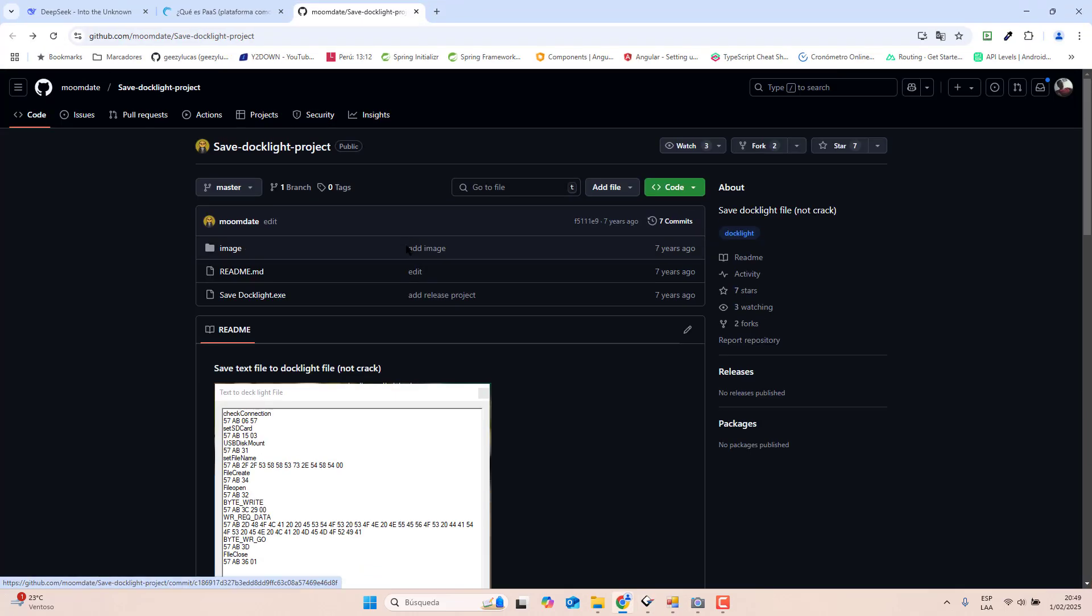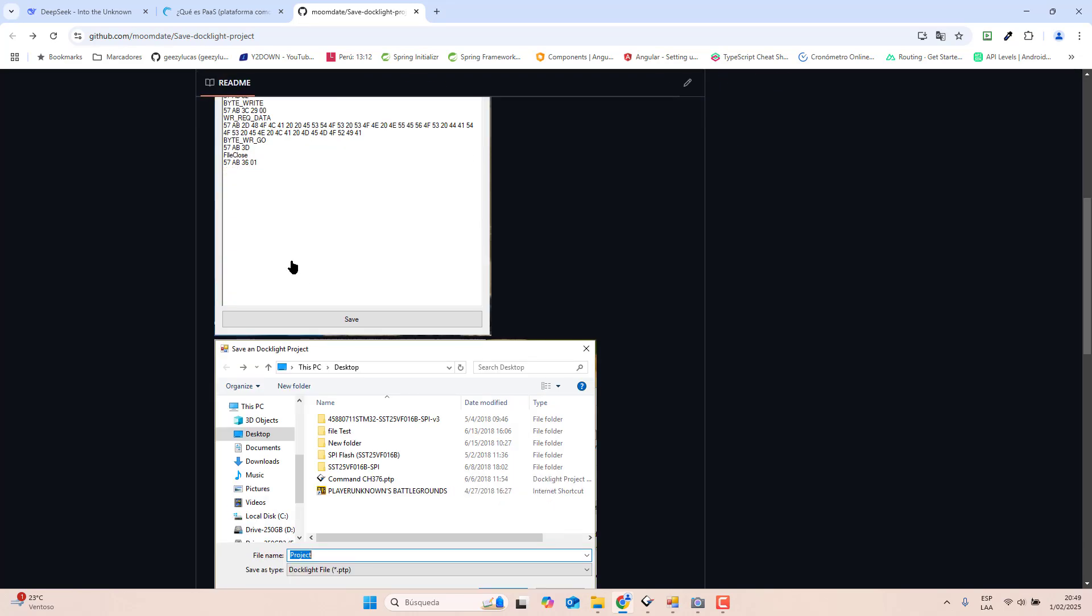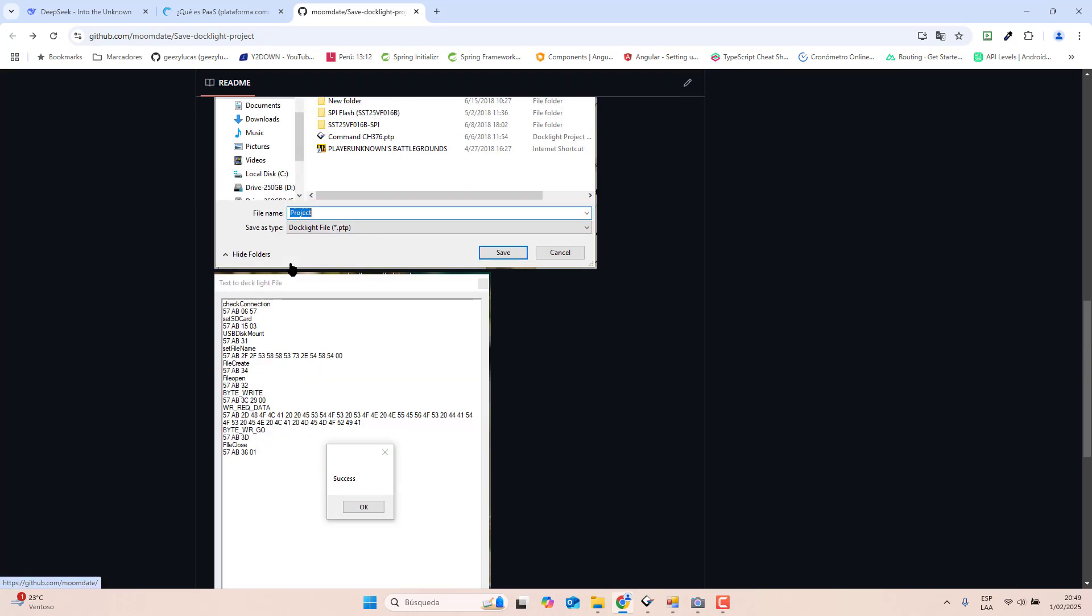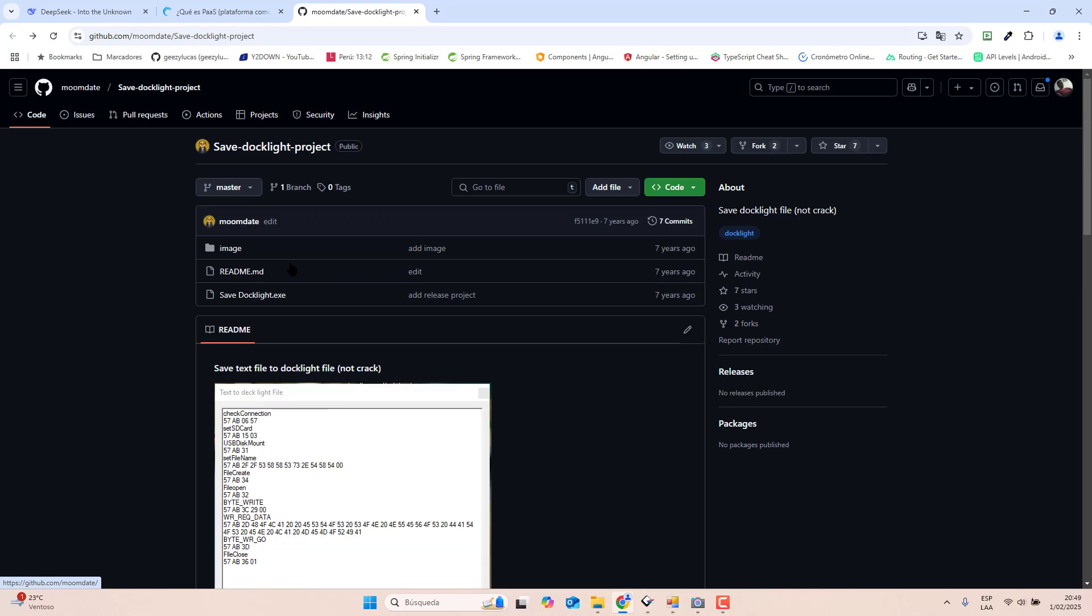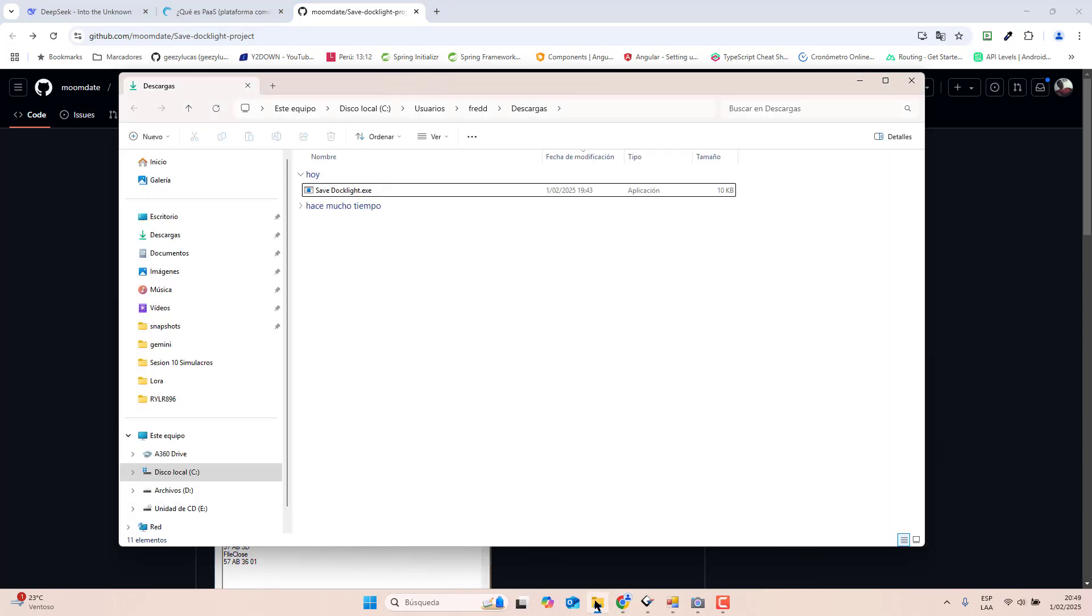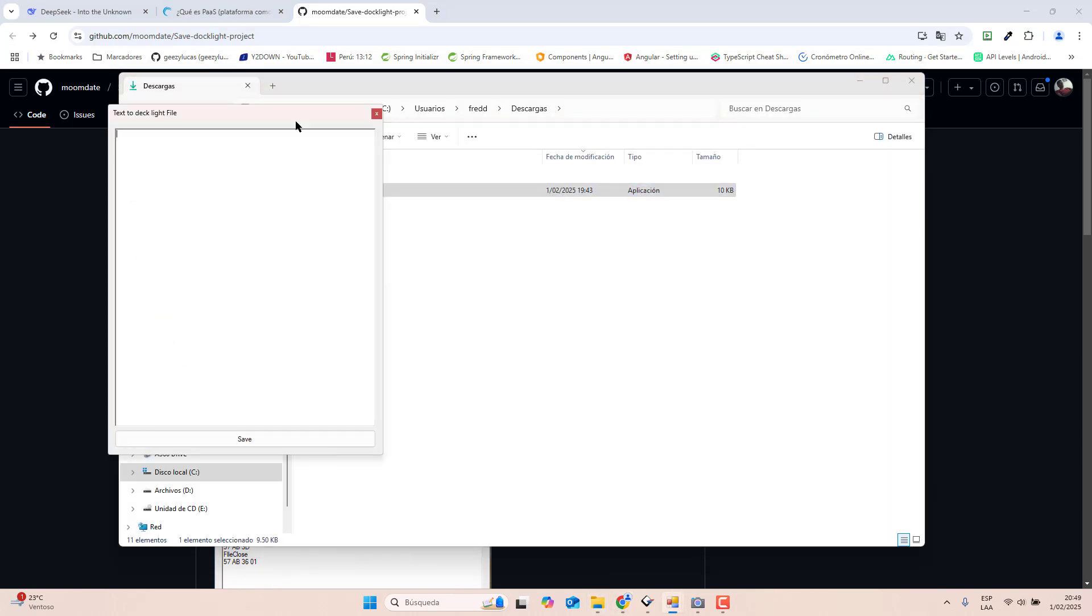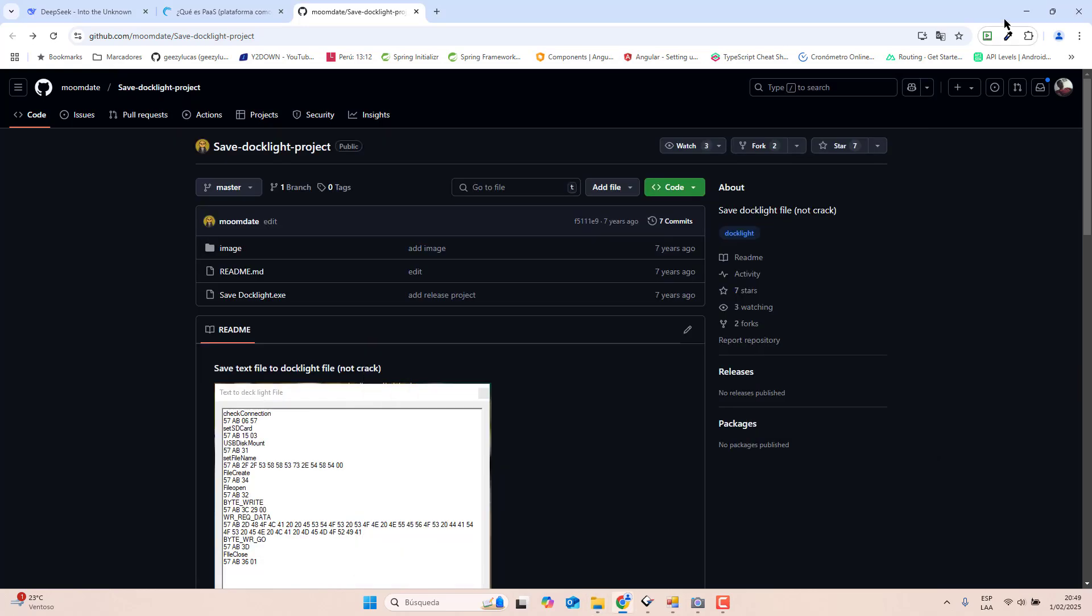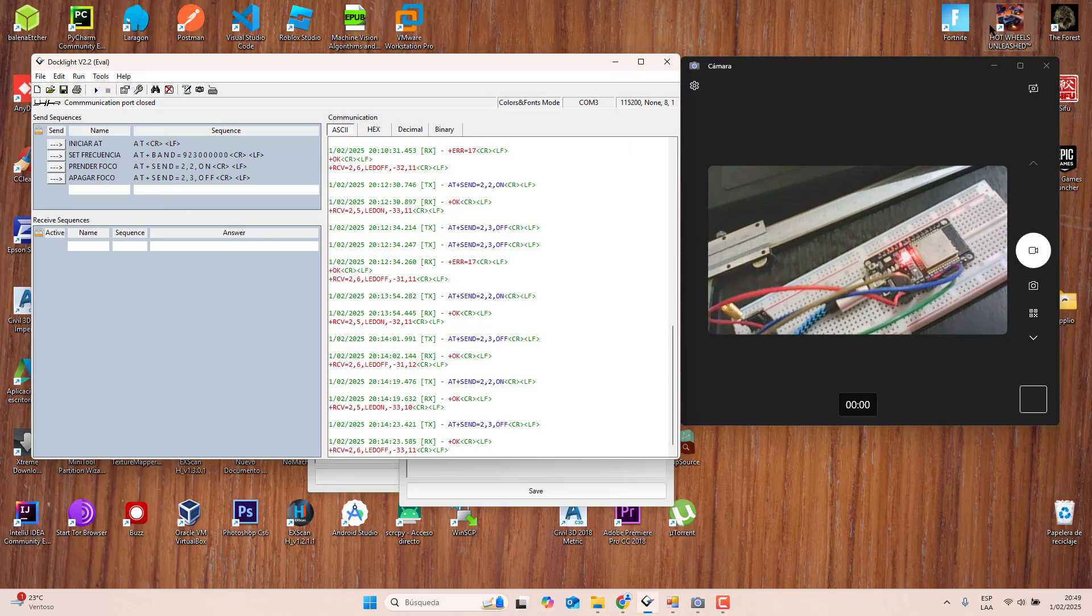To save this, first you need to download this application. I will leave this link in the description. You will download it and you don't need to install anything, just download this file and execute it.